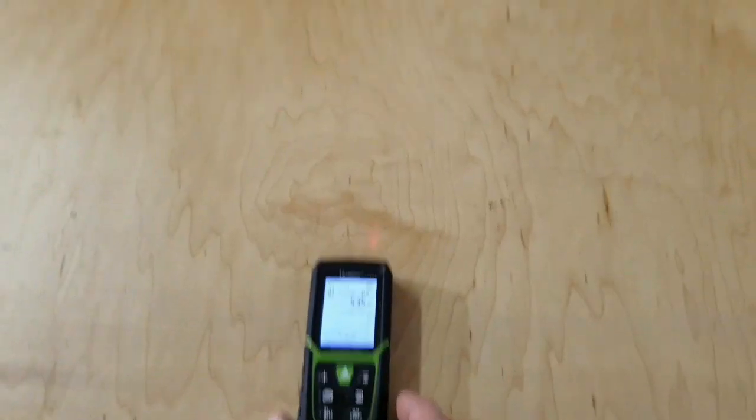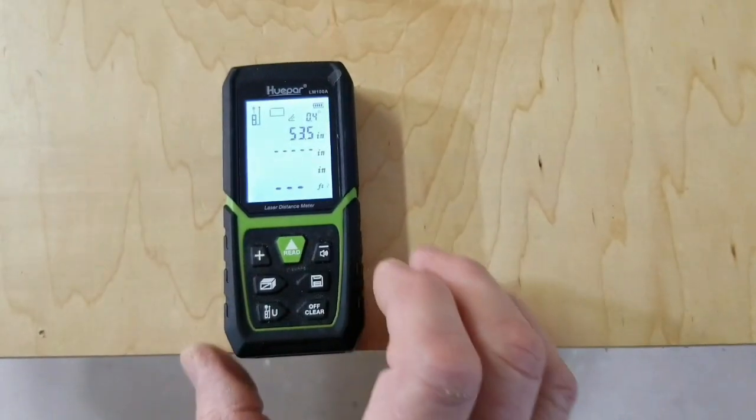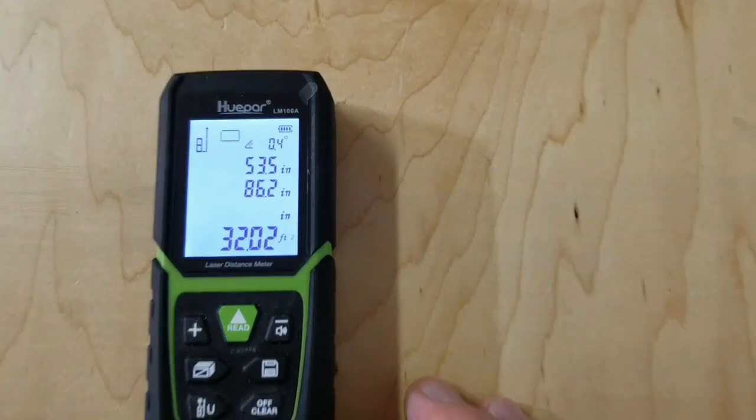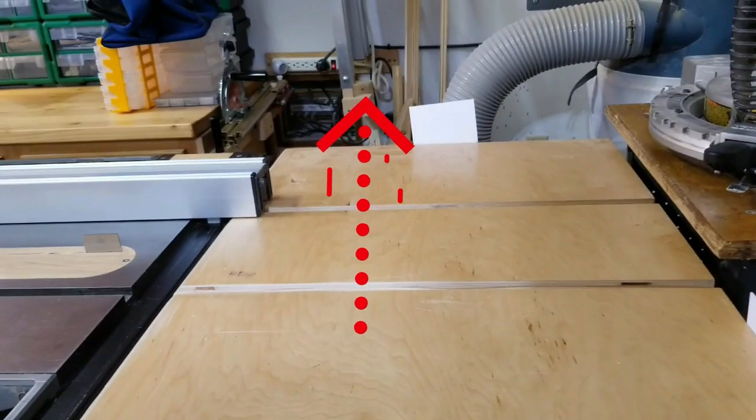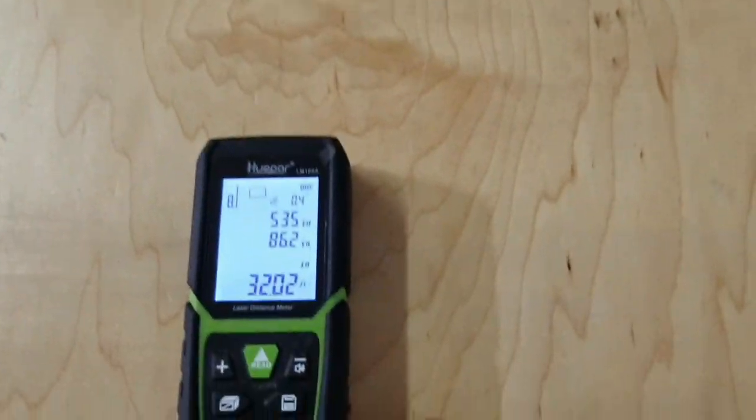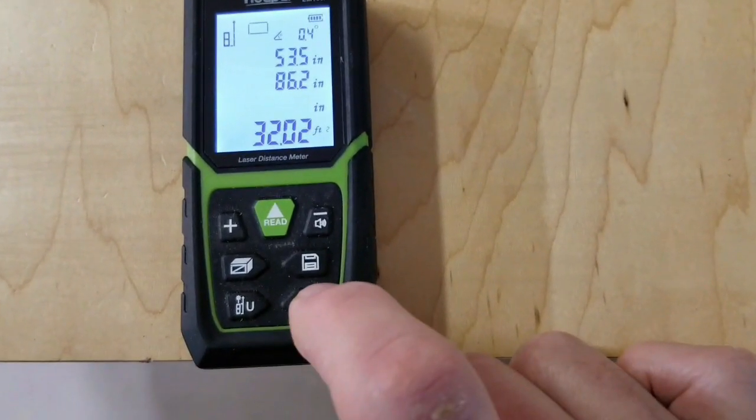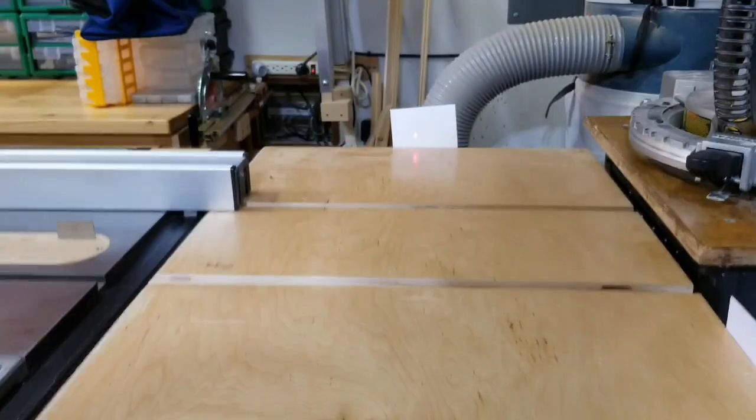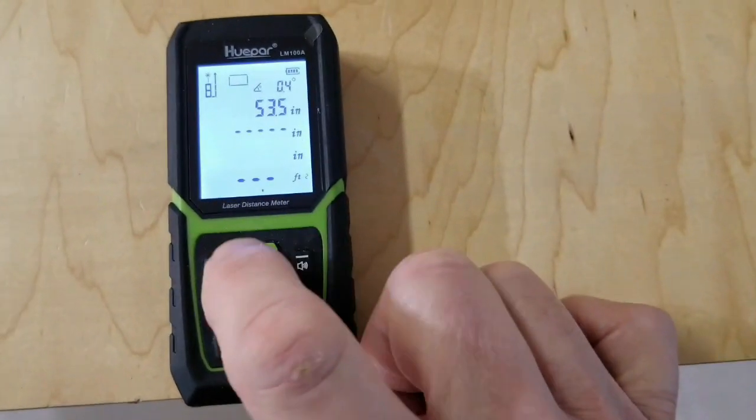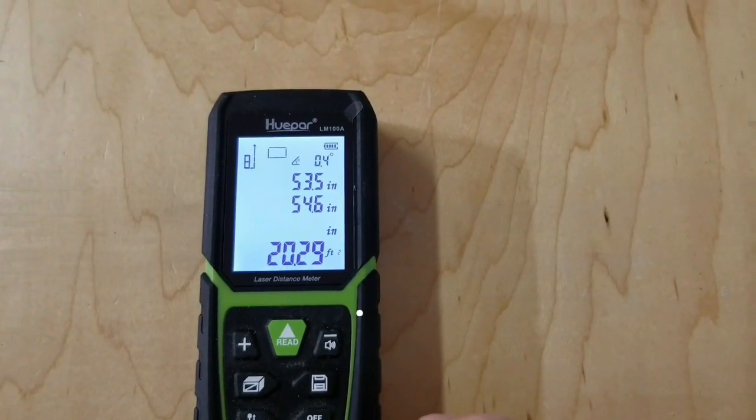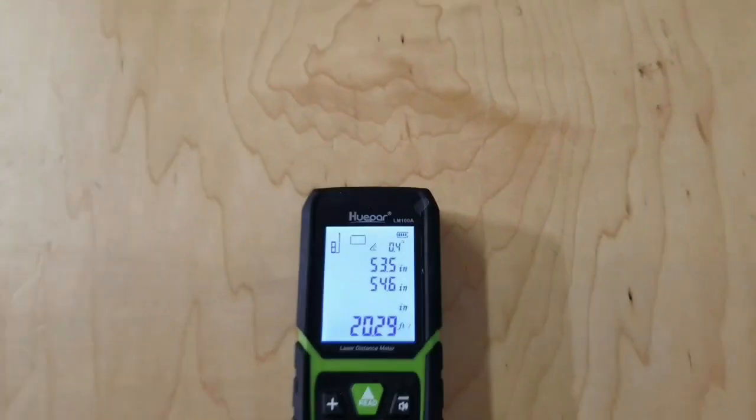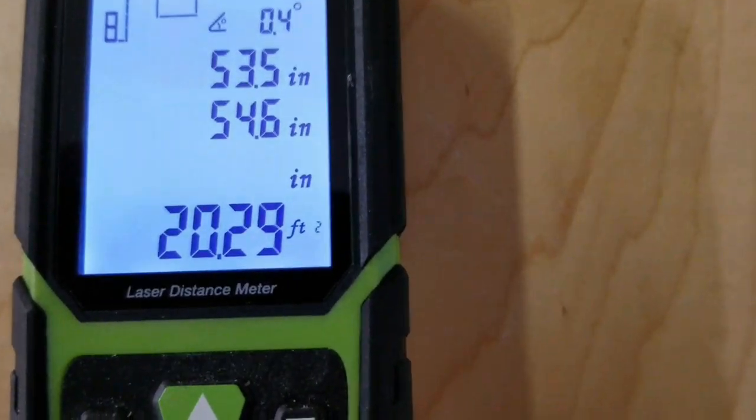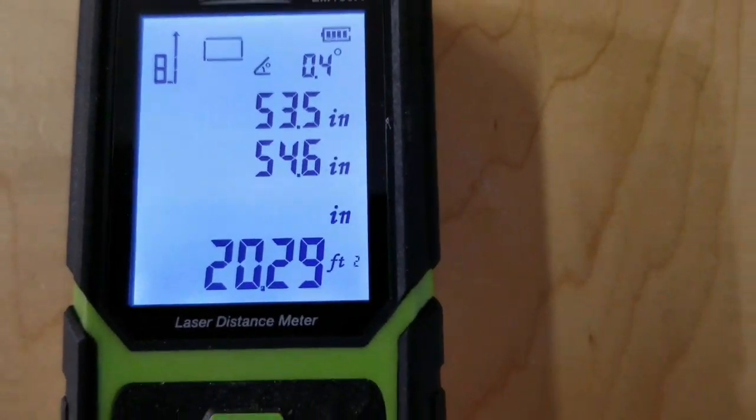Then to check the width I place the laser distance meter perpendicular to the first measurement and point it at the other target. However, when taking this measurement I see that the reading is 86.2 inches, which is obviously much higher than I know it should be, so I look again at where the laser is pointed and I can see that it missed the target. Well, instead of having to go back and redo all the dimensions again, I can just press the clear button to erase the last reading, then aim it at the target again and press the read button. And now I see the measurement is 54.6 inches. Now that I have both the length and width measurements, the laser distance meter calculates the total square footage, which is 20.29 square feet.